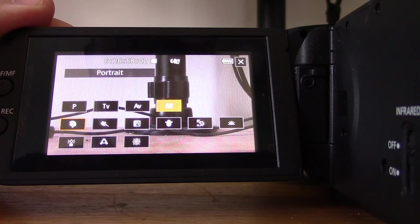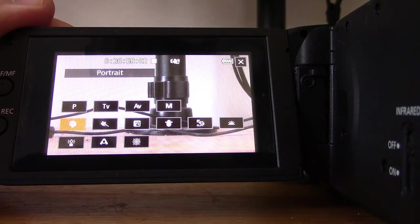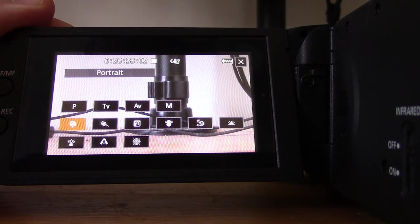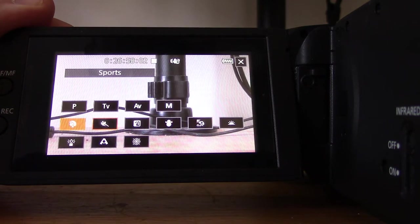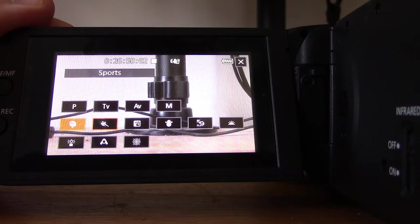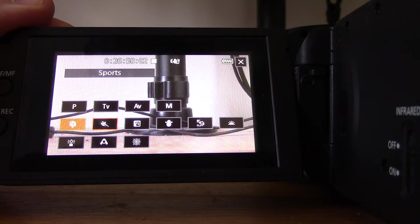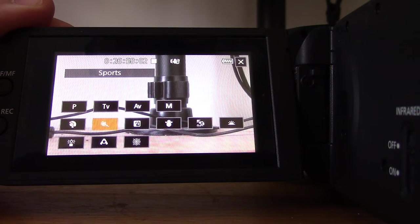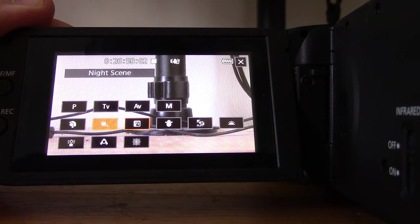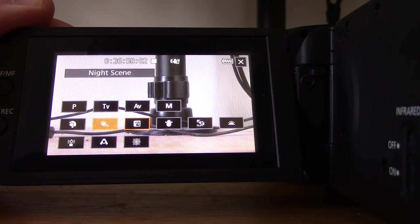Now we're getting into the more look and feel ones. We have Portrait, Sports for recording sporting scenes optimized for that in terms of look and feel, then we have Night Scene for recording nightscapes with lower noise.